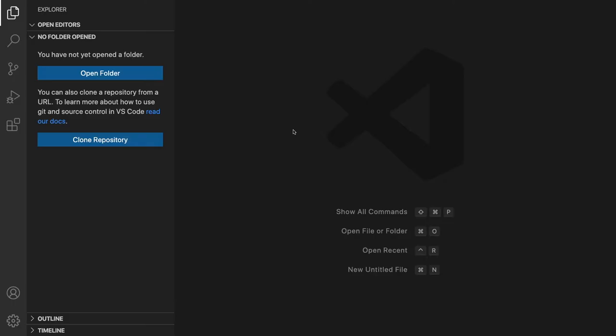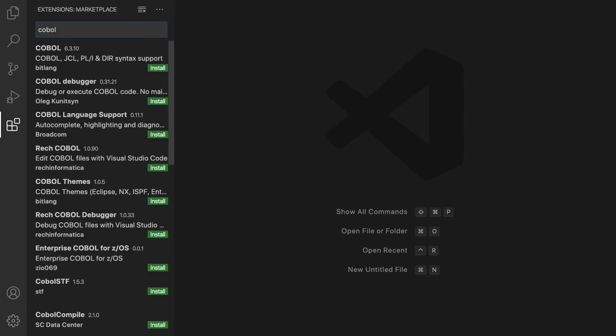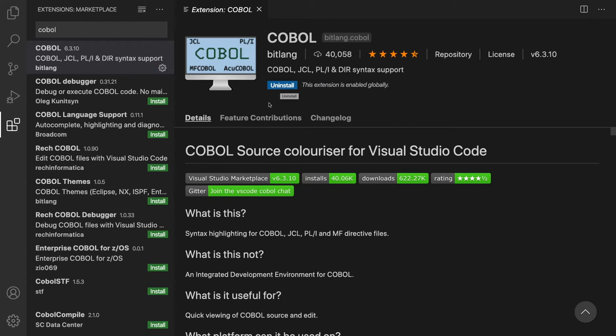Now let's install the Visual Studio Code COBOL extension. Open VS Code and click on the extensions icon, type in COBOL, click on the first link, and click install. You now have installed the VS Code COBOL extension.